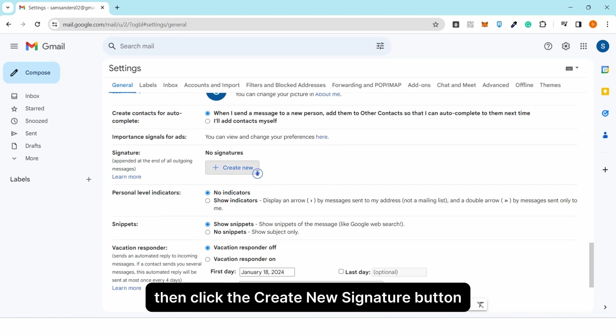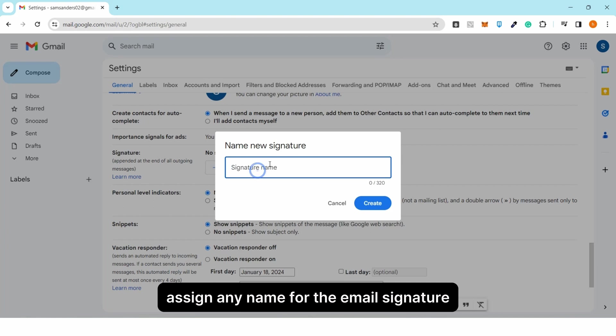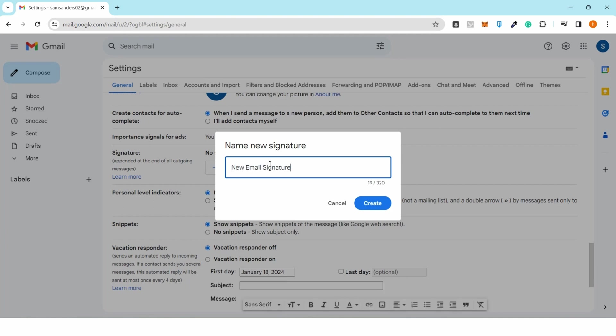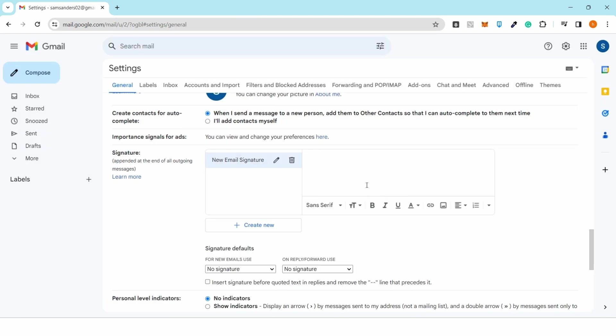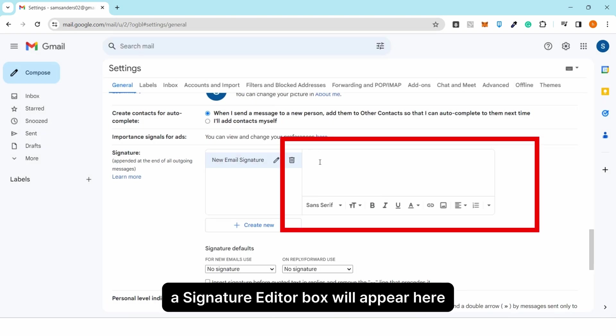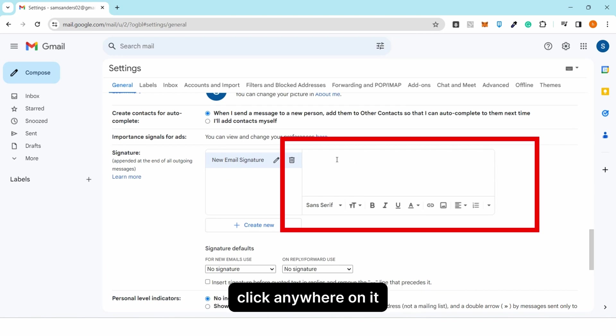Click the 'Create New' signature button and assign any name for the email signature. A signature editor box will appear.